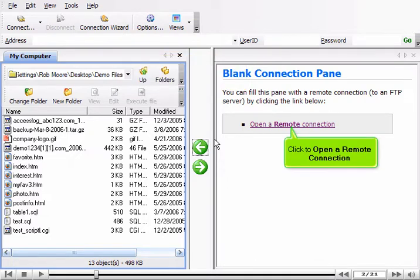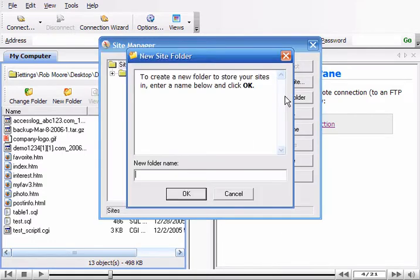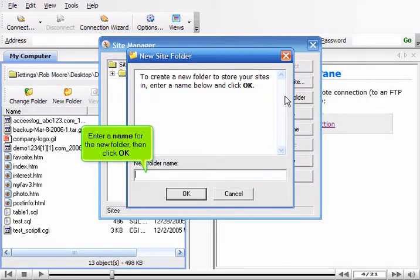Click to open a remote connection. Click Create Folder. Enter a name for the new folder, then click OK.